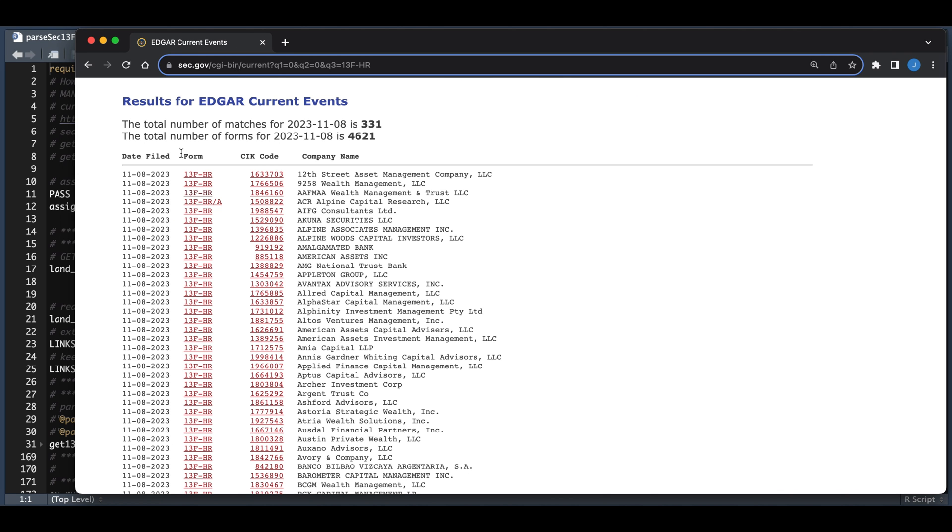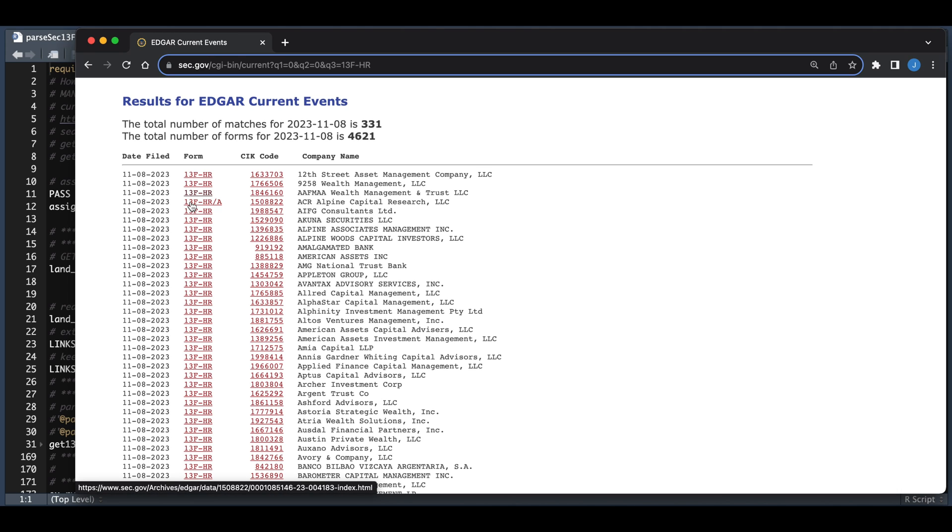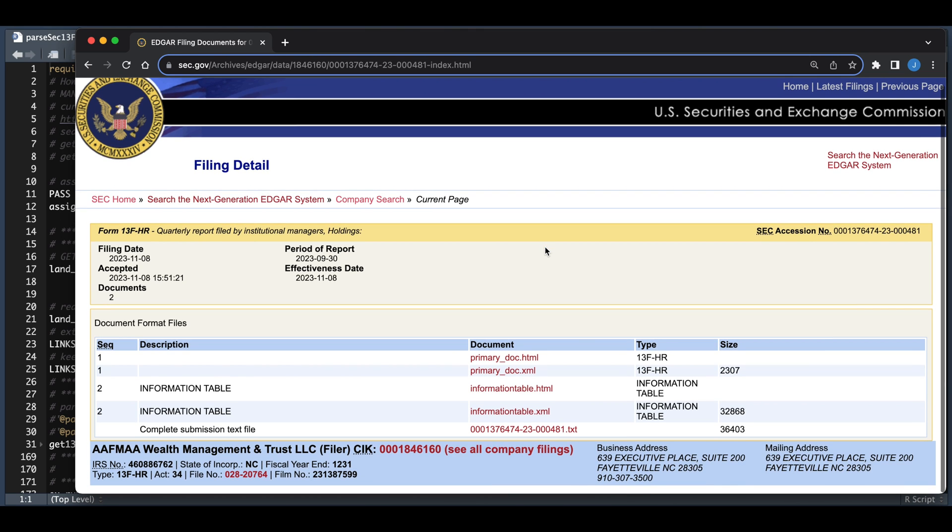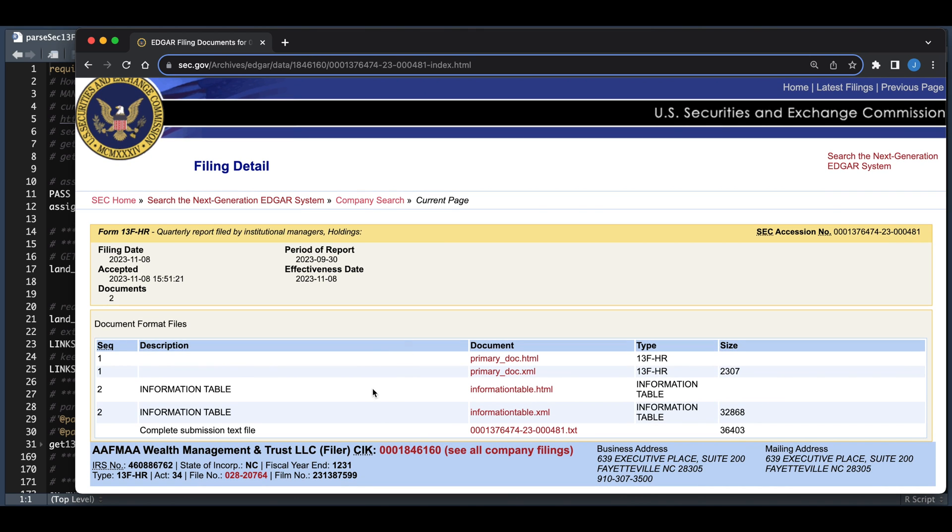Now from this page, we need to go ahead and extract the links to the forms. And if you see at the bottom left-hand side, those are the actual links we need. So for instance, if we click on one of these links, it'll take us to the filing. From here, we need to extract the URL to this text file.